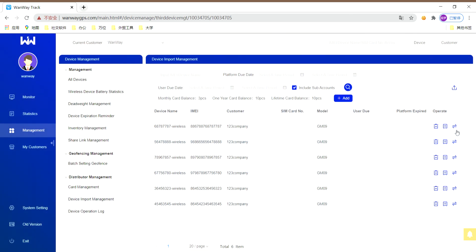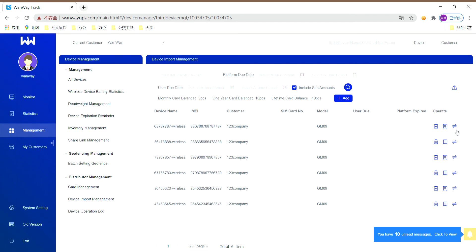The last is move. The main function of this button is to transfer the imported device to a subaccount or your customer.